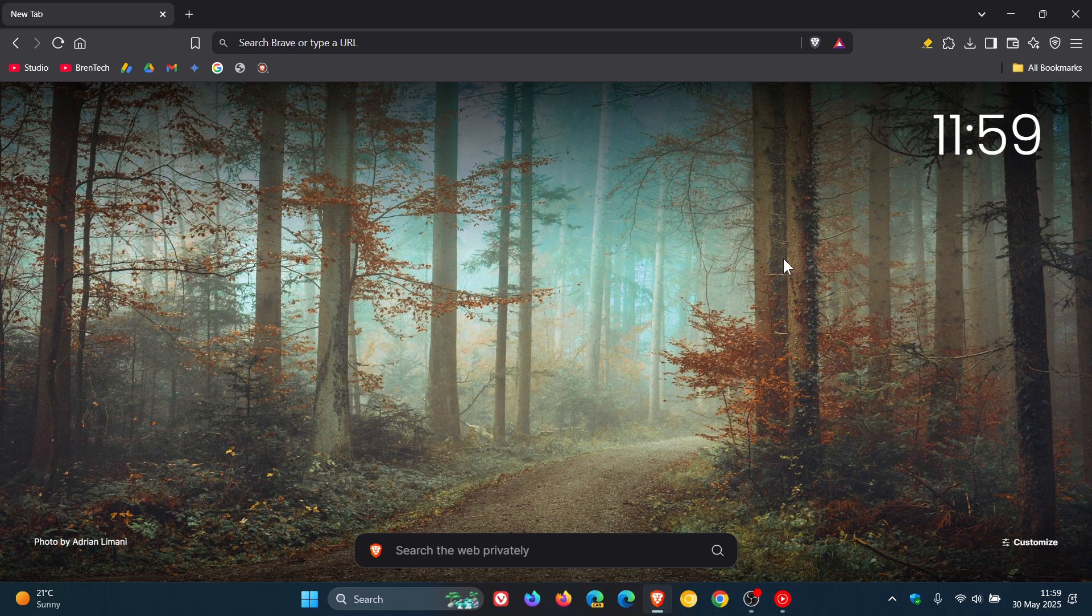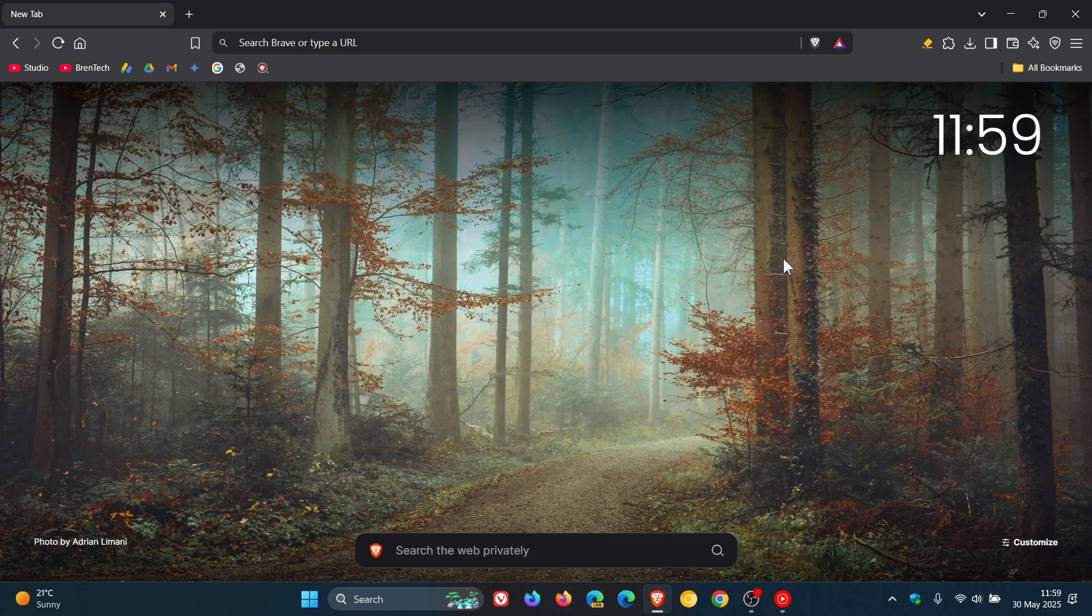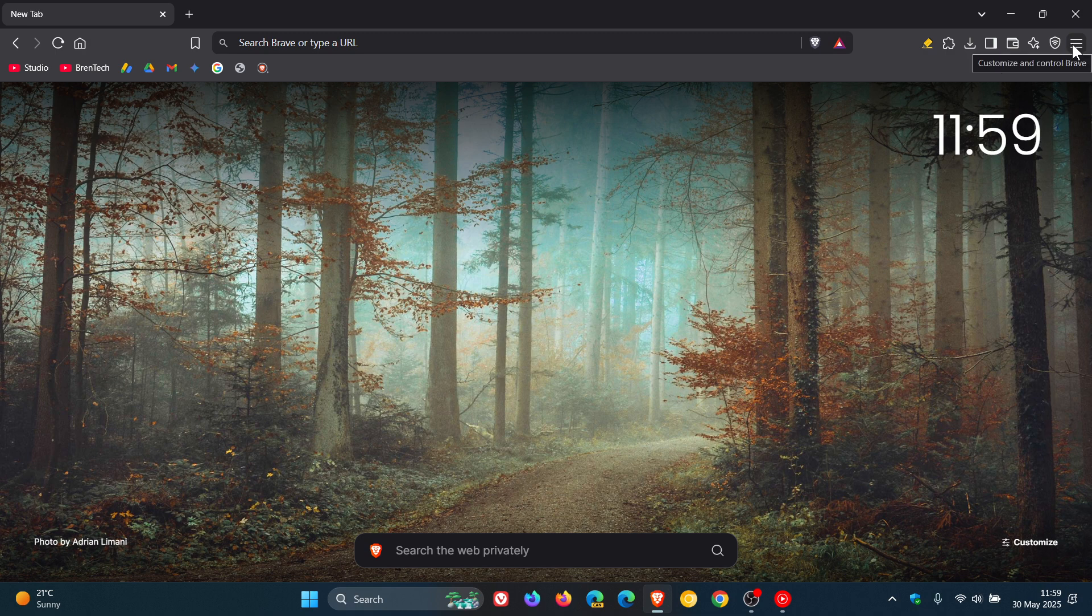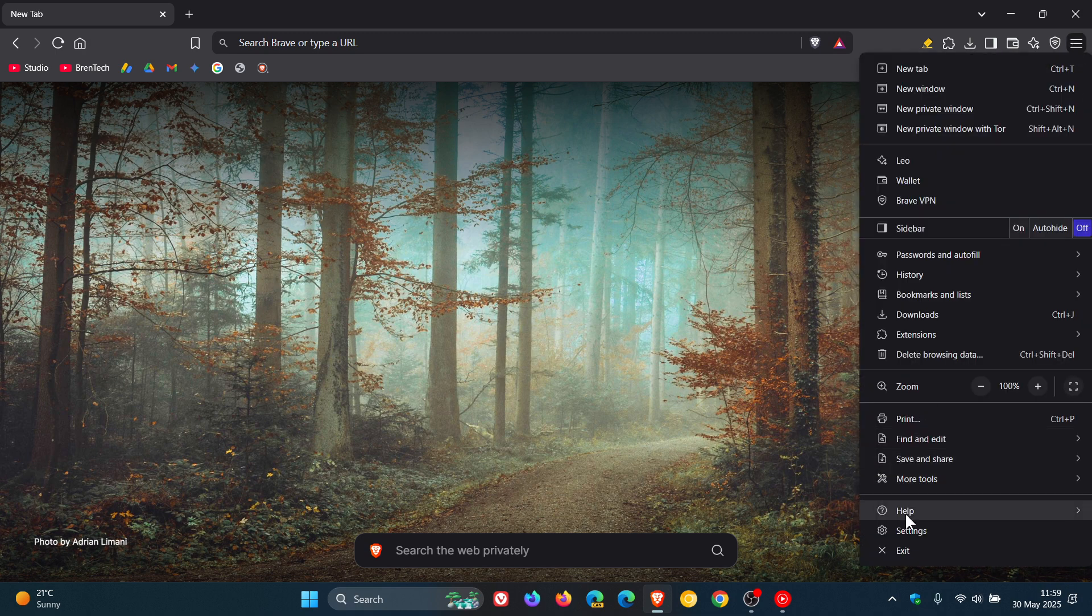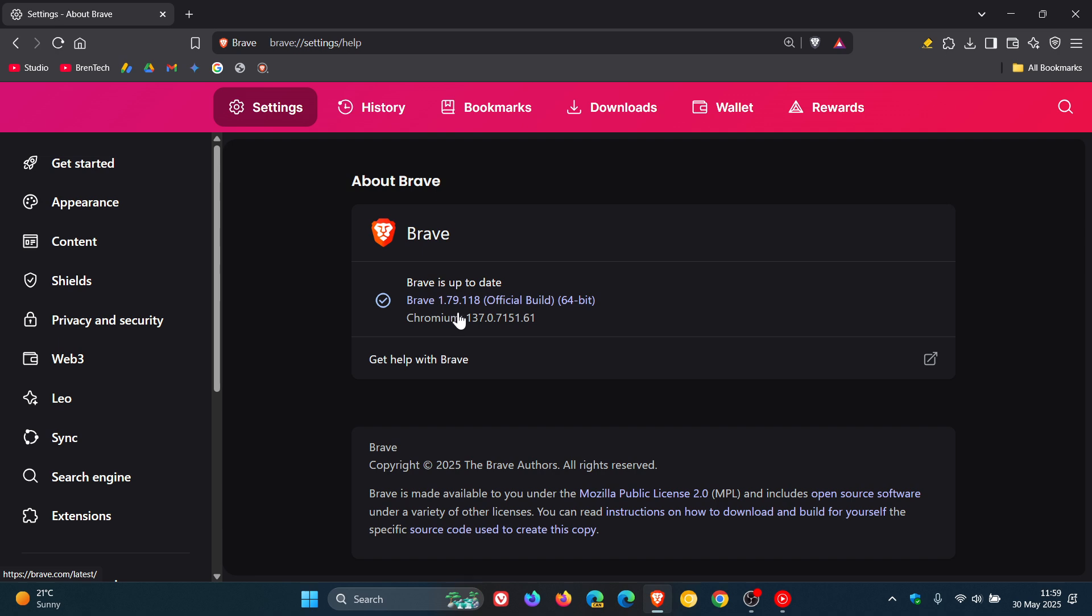We have Brave Browser version 1.79 with Chrome 137 rolling out, which is now the latest release. To check if you have the update, head to the main menu, help, about Brave. The latest version in bold is 1.79.118 and the Chromium platform which the browser is based on is sitting on 137.0.7151.61.